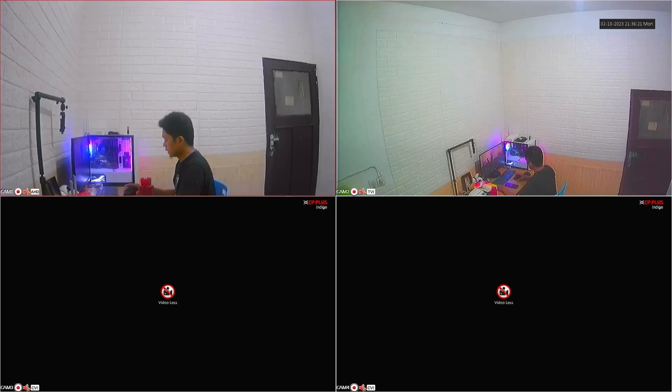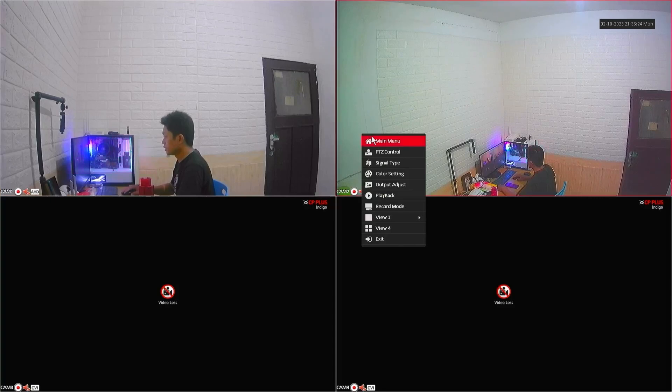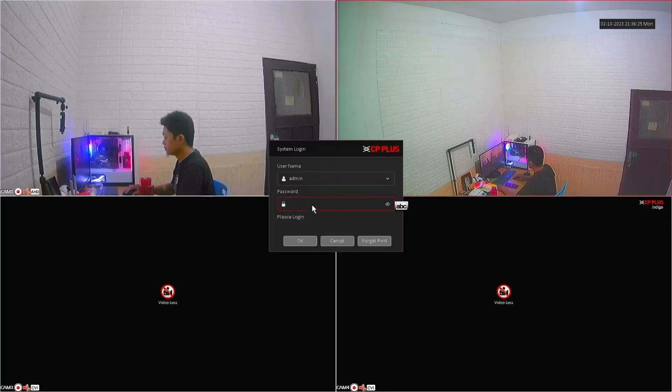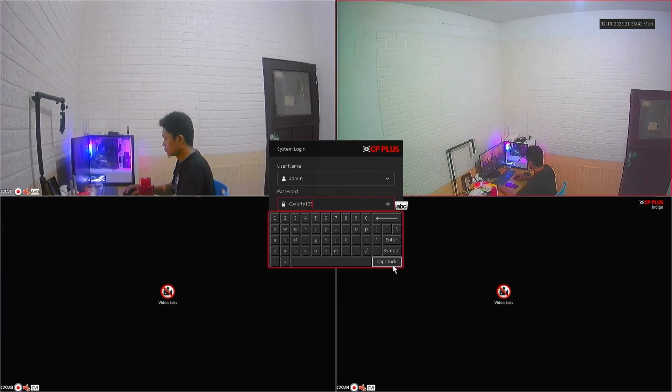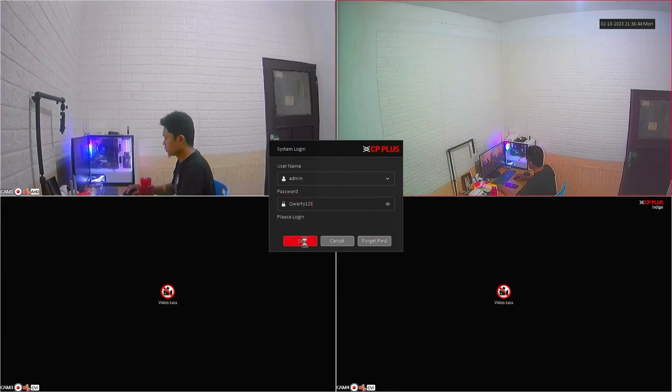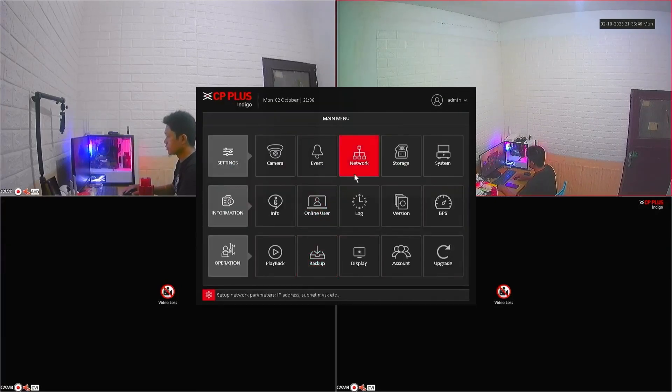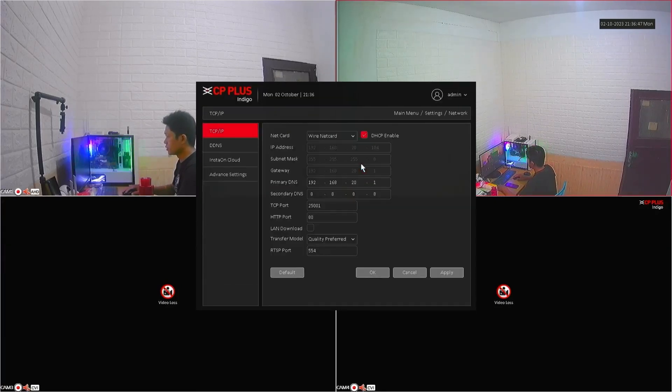Once the DVR has finished restarting, right-click on the monitor screen, then click Main Menu. Enter the password when prompted, then click OK to log in. After logging in, click on the Network menu.